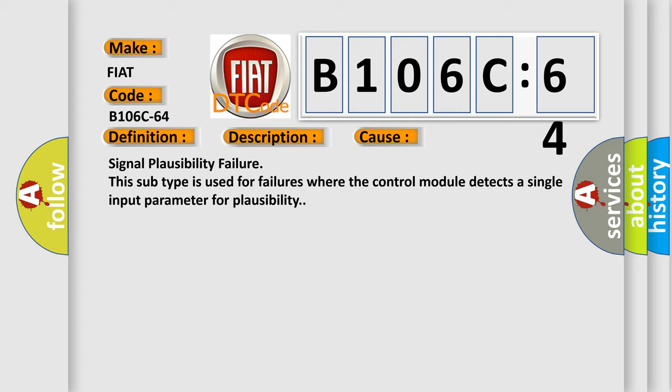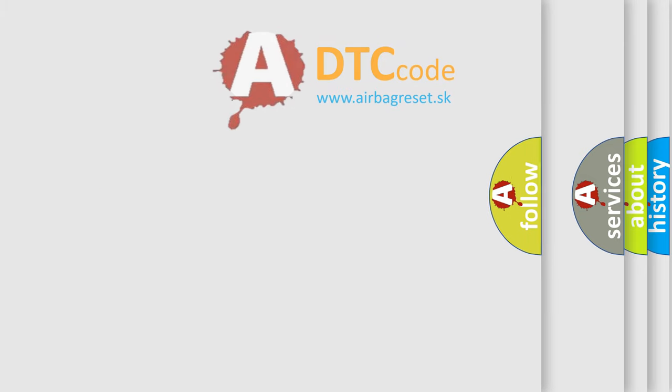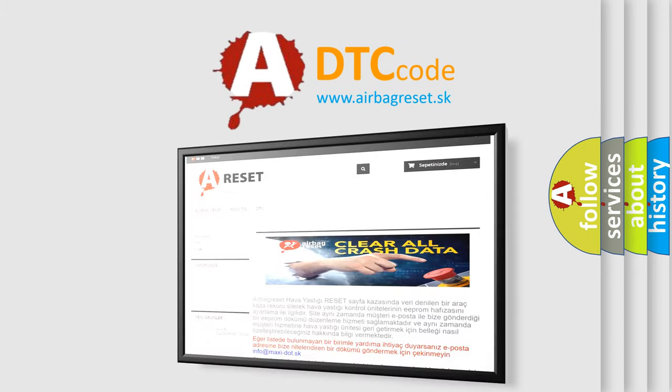The Airbag Reset website aims to provide information in 52 languages. Thank you for your attention.